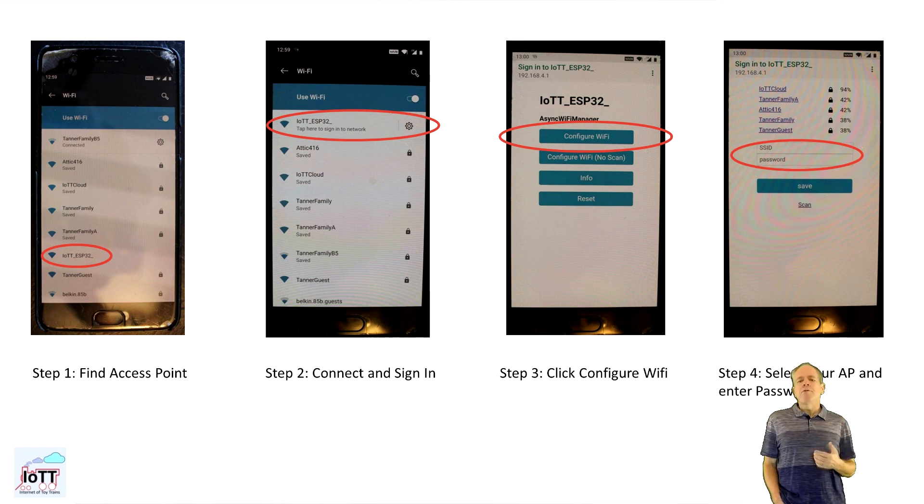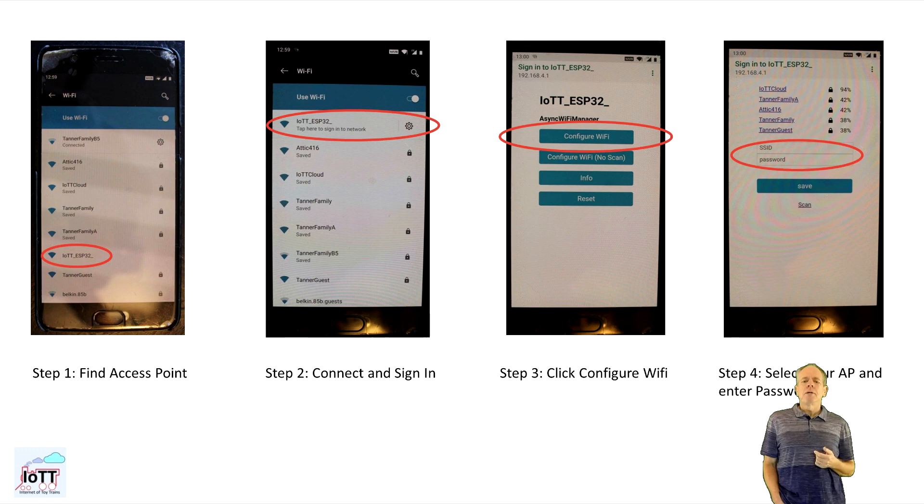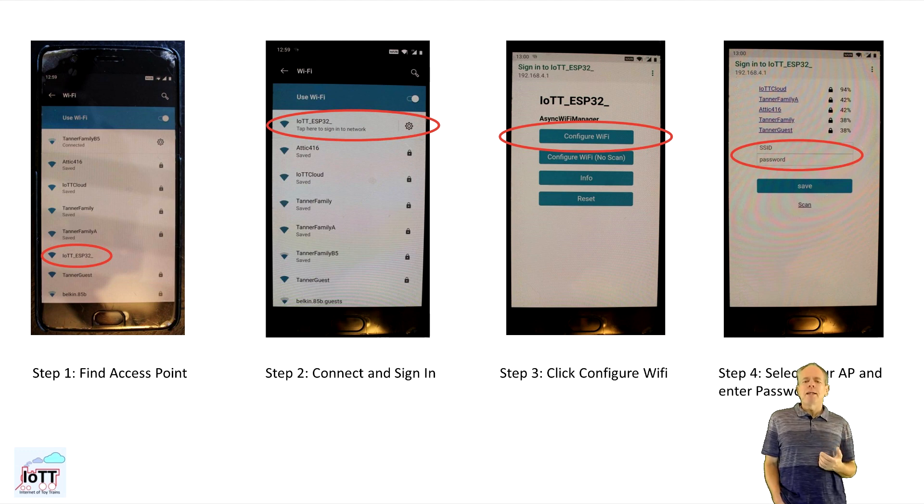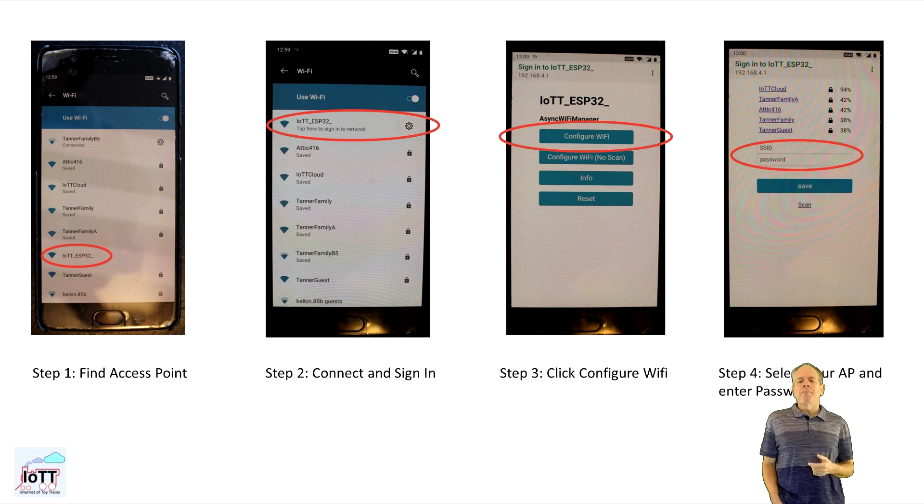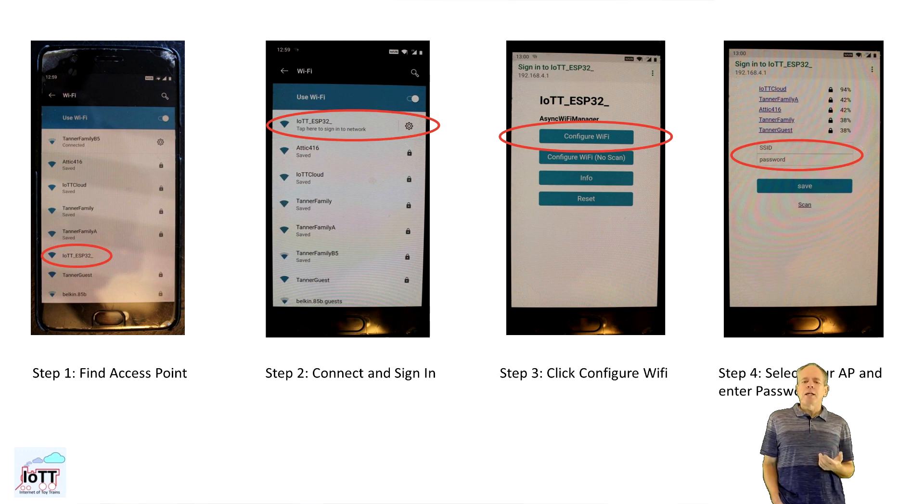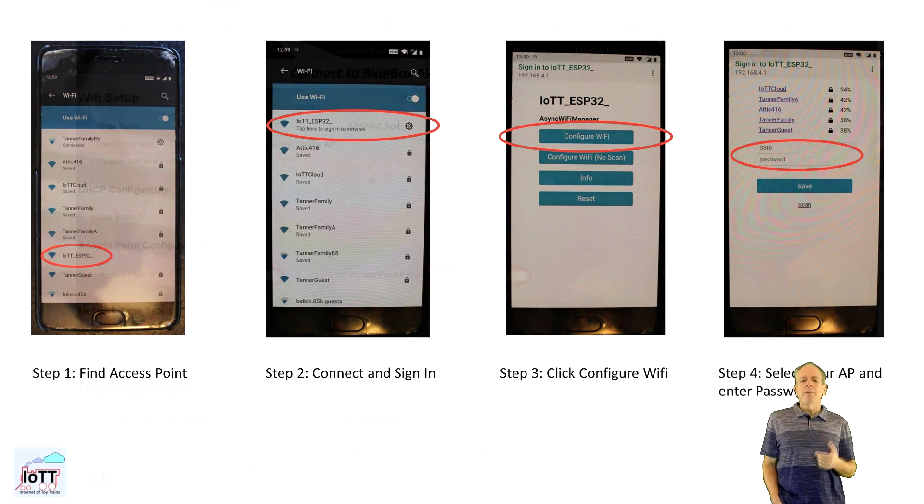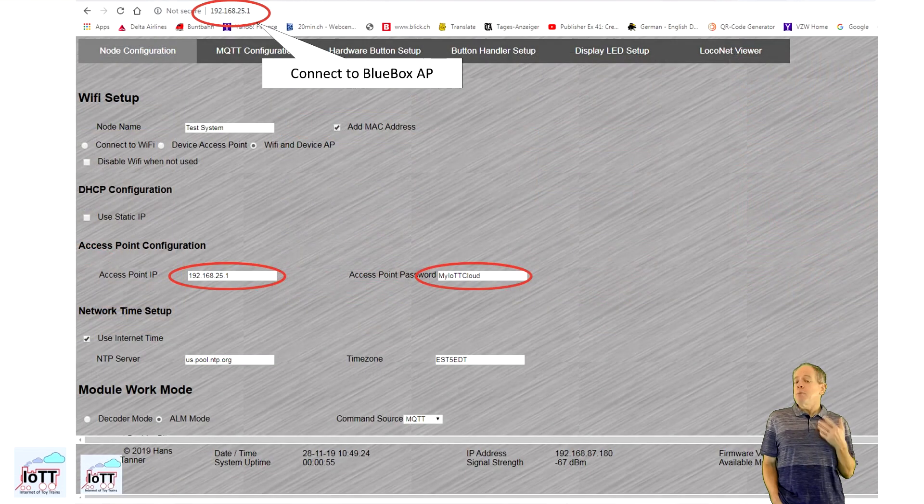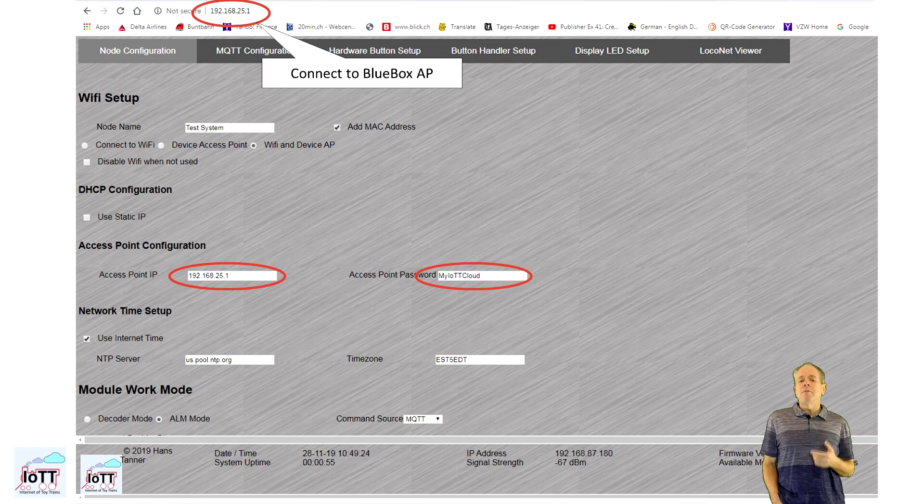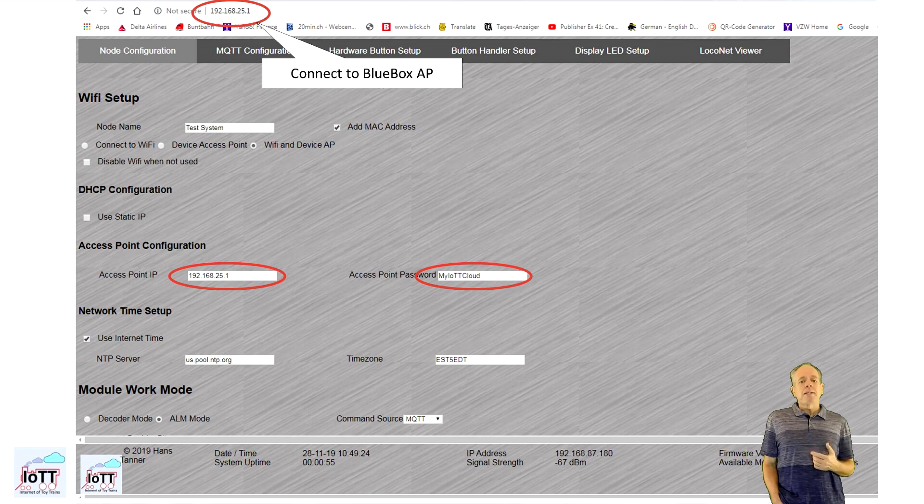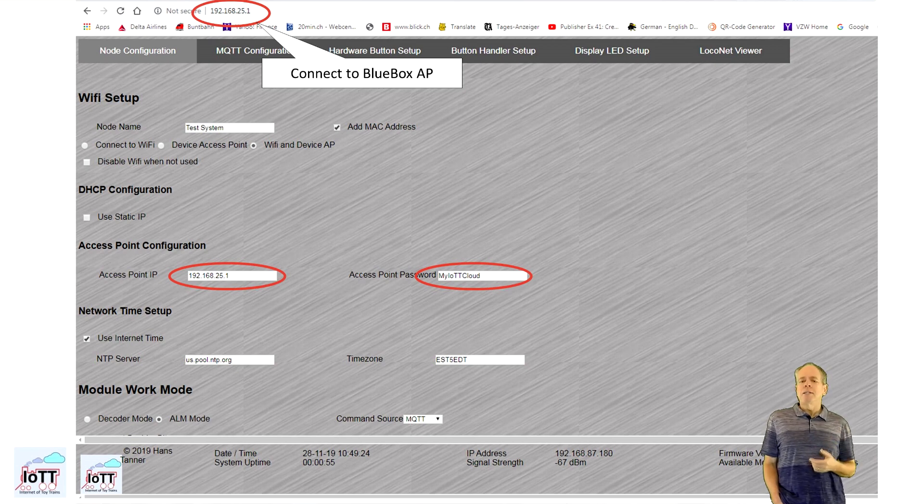If you do not have a local Wi-Fi to connect to, you let the BlueBox sit for two minutes and it will provide its own permanent access point. You can then connect your cell phone or computer to that access point and directly call up the configuration pages, which by default are at IP 192.168.25.1. The default password for this access point is myiottcloud.